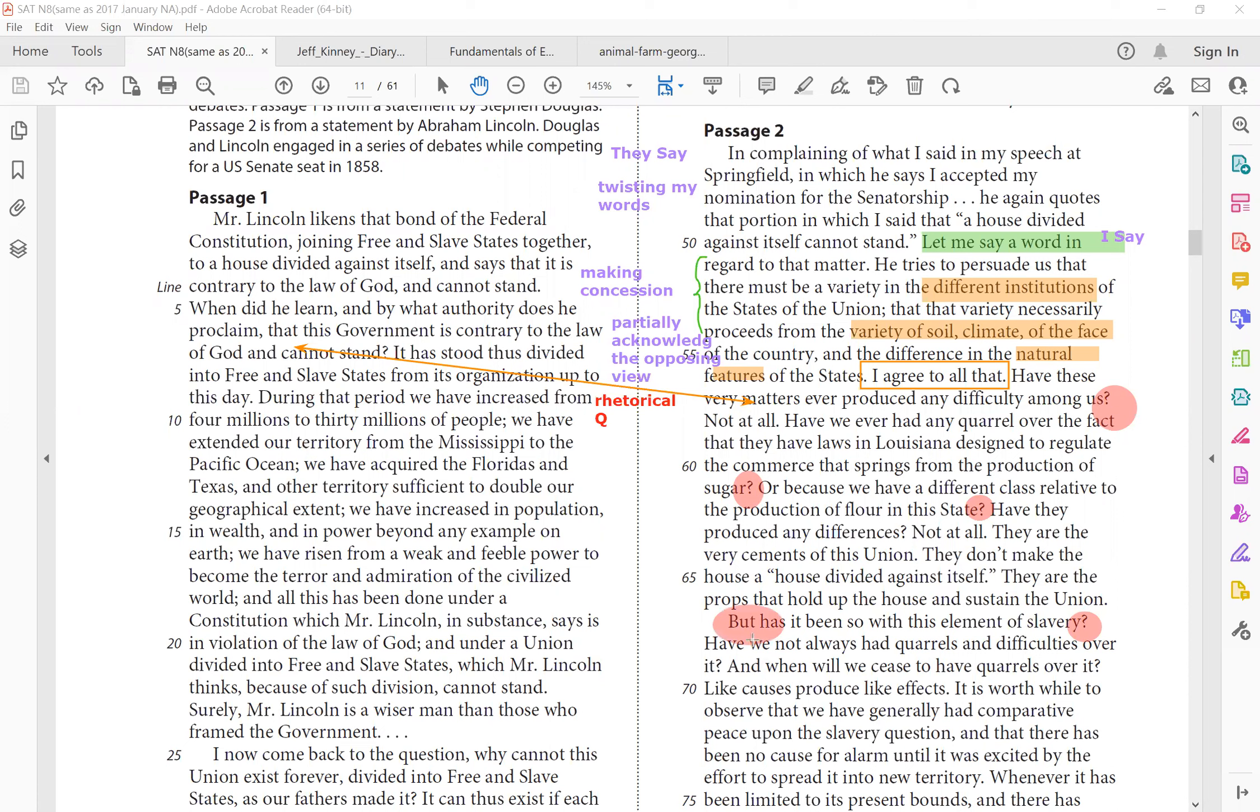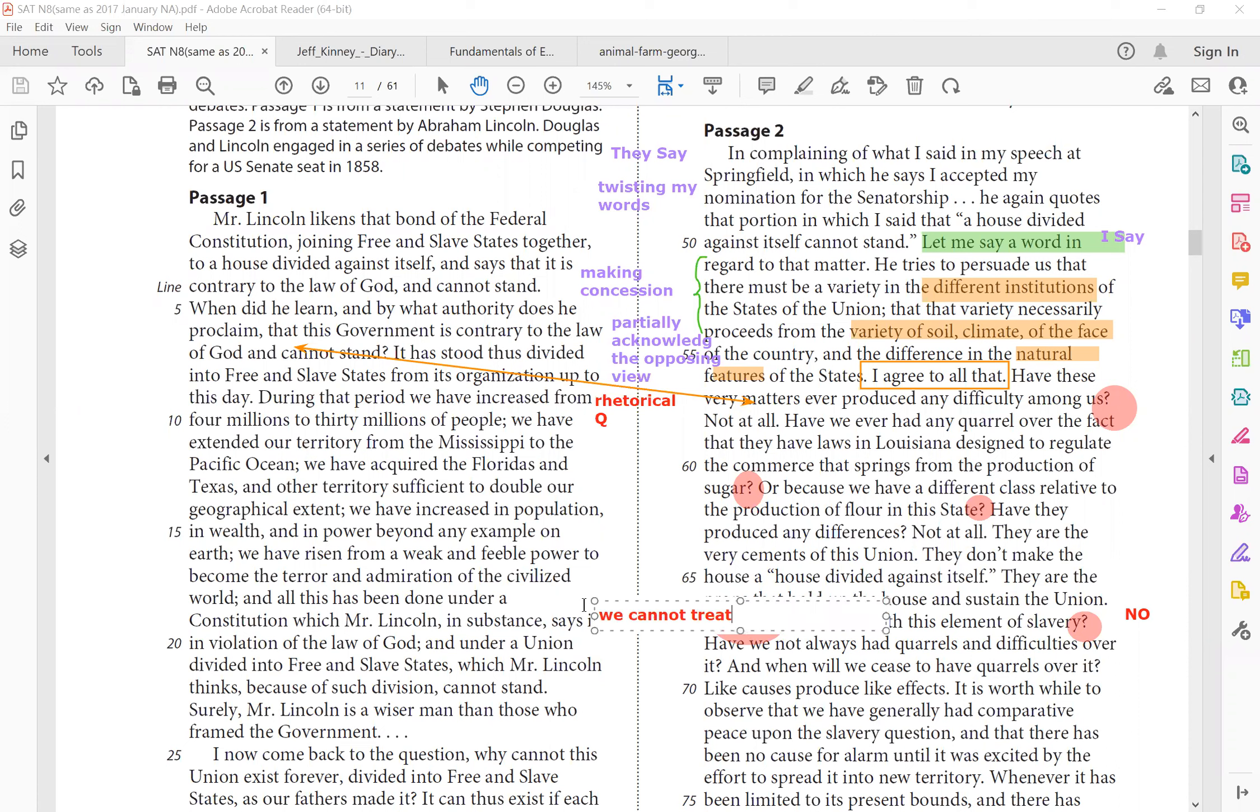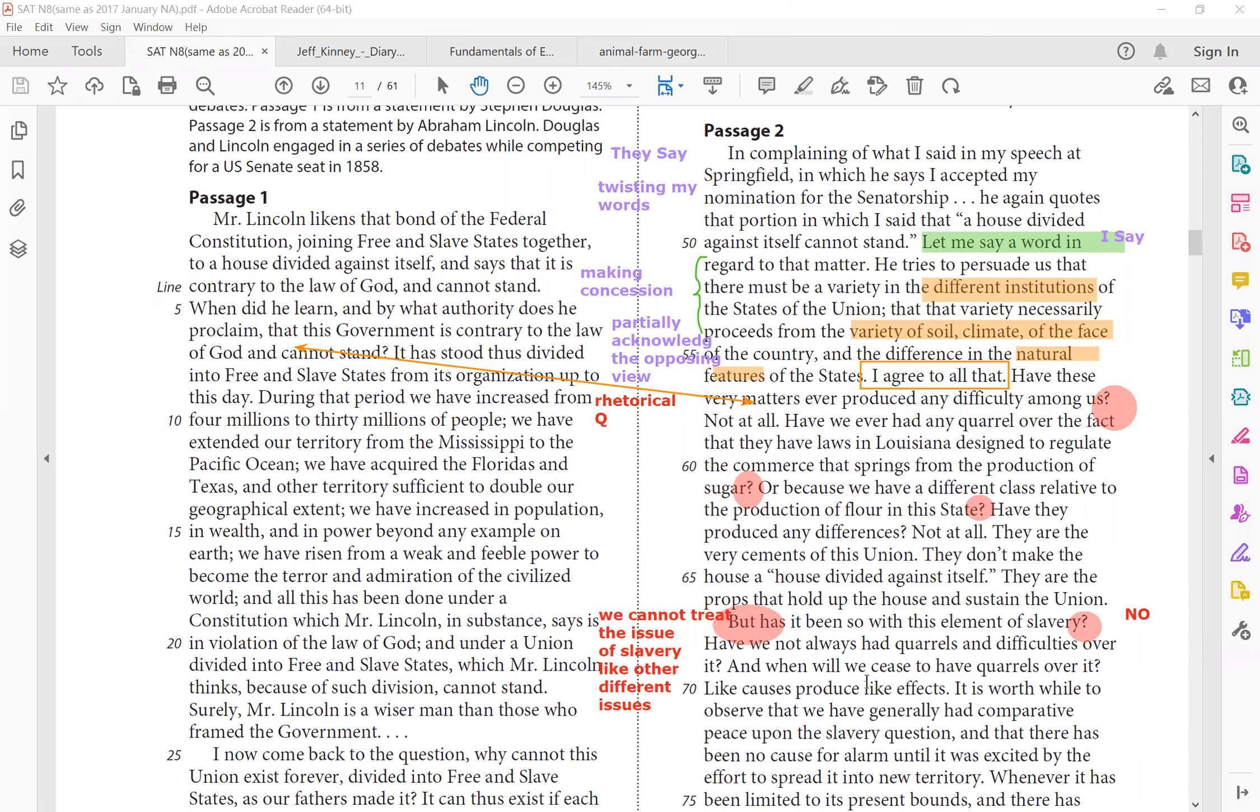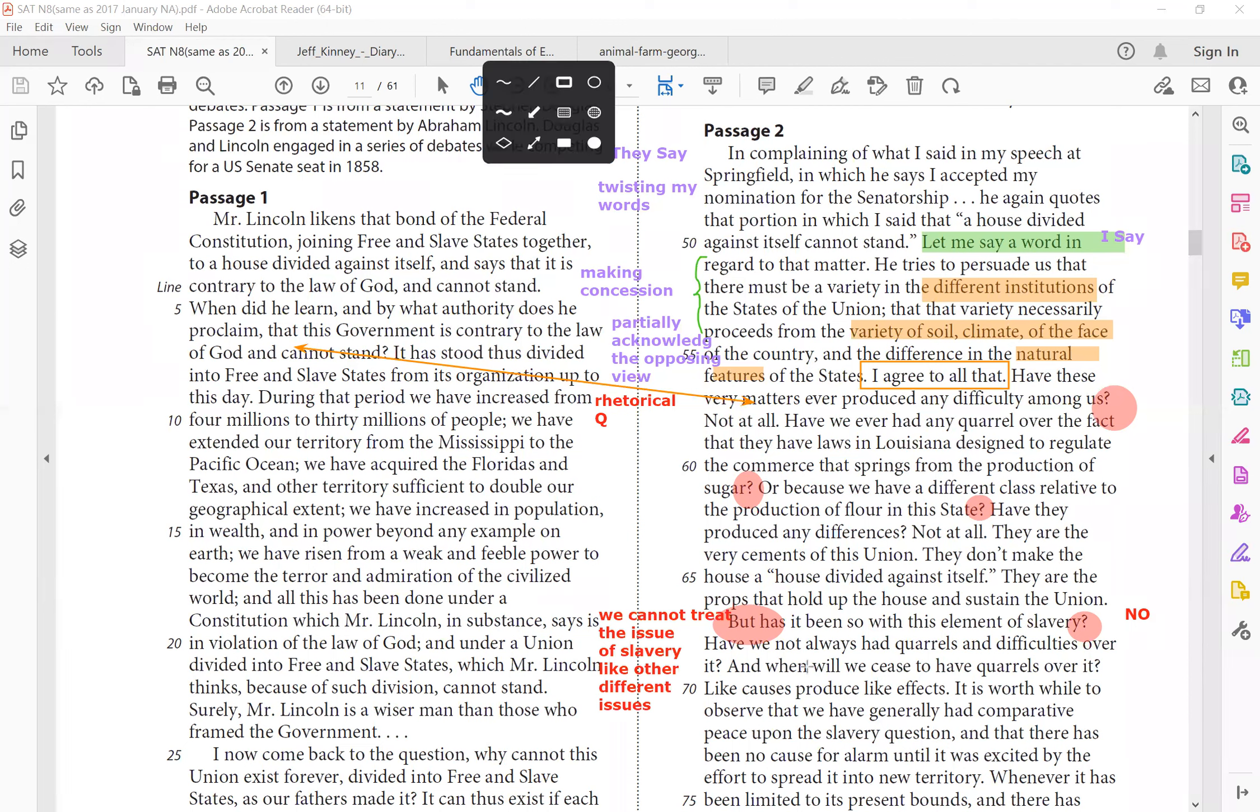Have these matters ever produced any difficult question among us? So do you see the similarity in technique? They both threw in a rhetorical question. Paving the way to his own argument. So nope, arguing about those that we've never argued about those. In fact, we all agreed that they should manage your state differently. Have we ever quarreled? So do you see again, repetitive punctuation is a good clue that you can skim really fast, right? Now I'm going to go to line 67, right? Because there's a strong transition word. But hasn't been so with this element of slavery, rhetorical, obviously not. No, we fought for the issue. We fought against the issue of slavery.